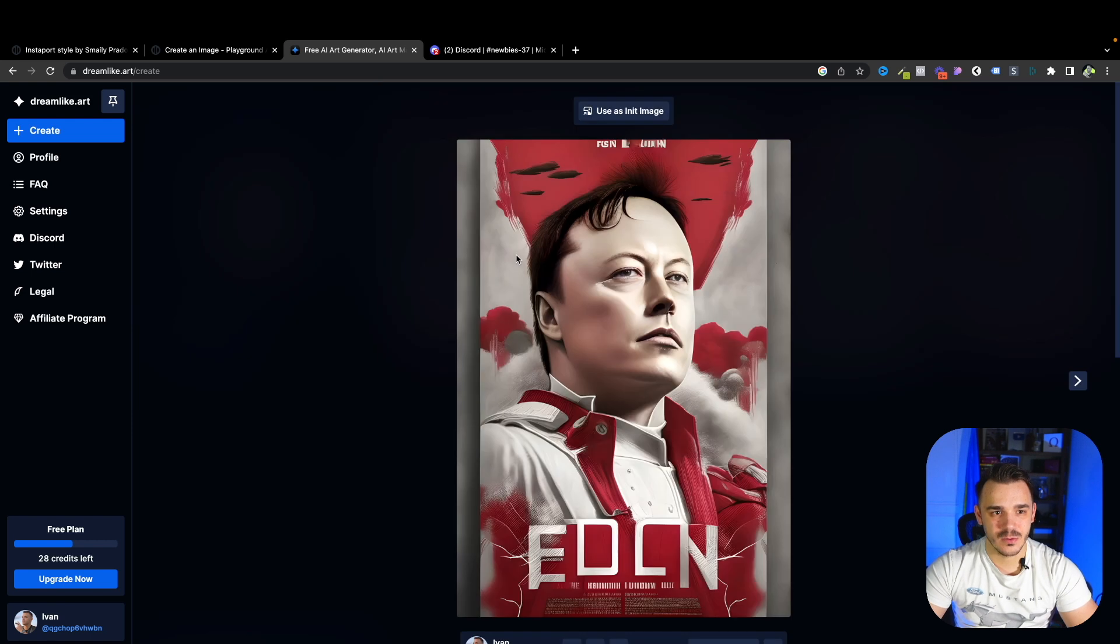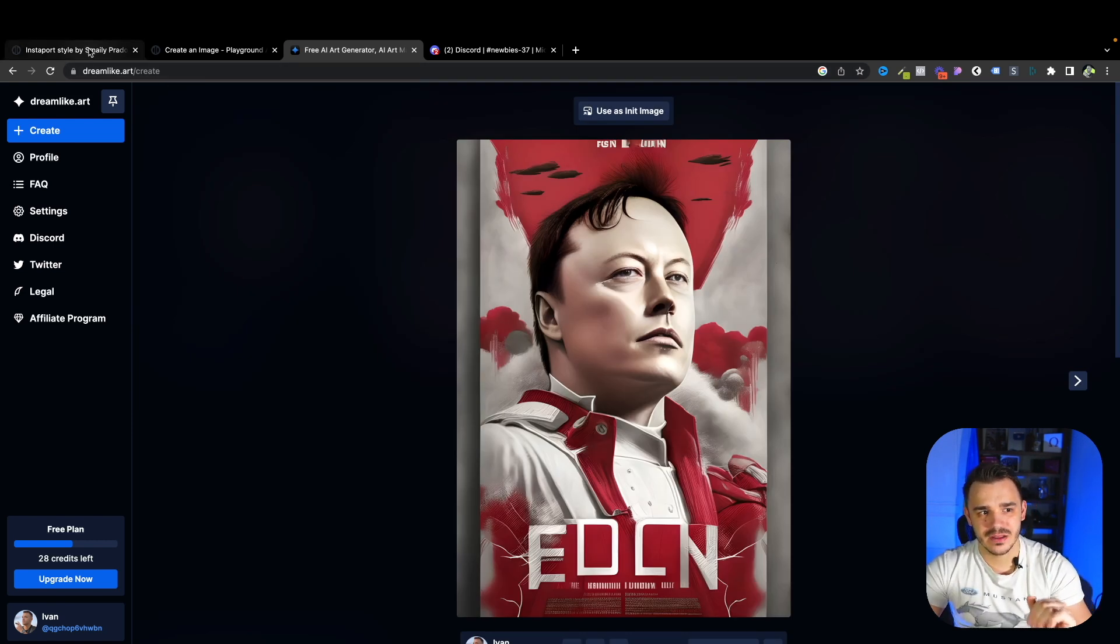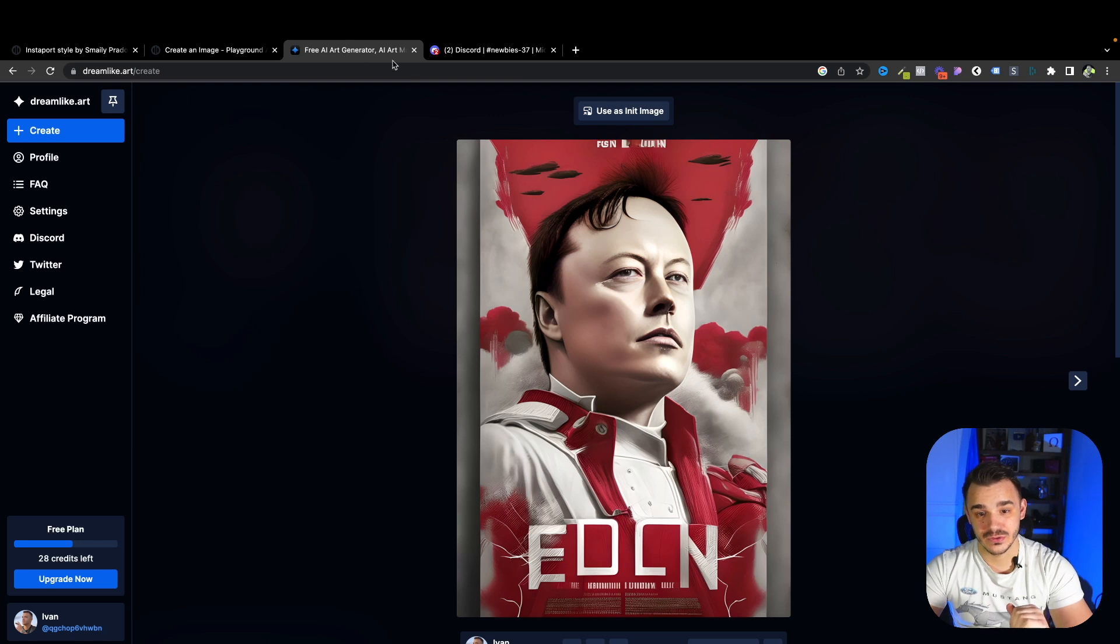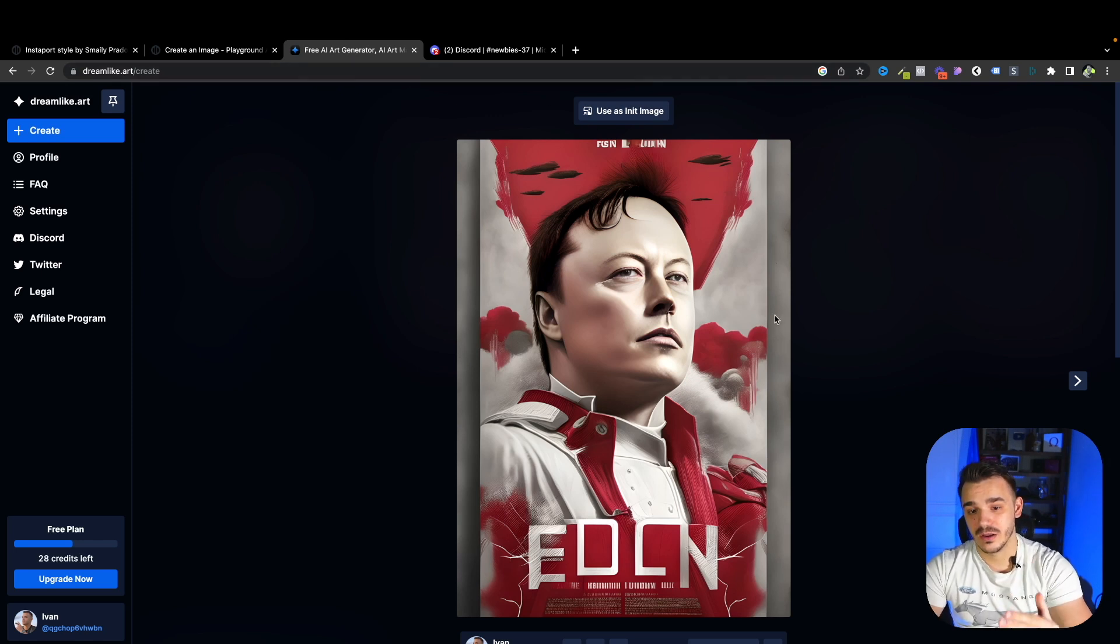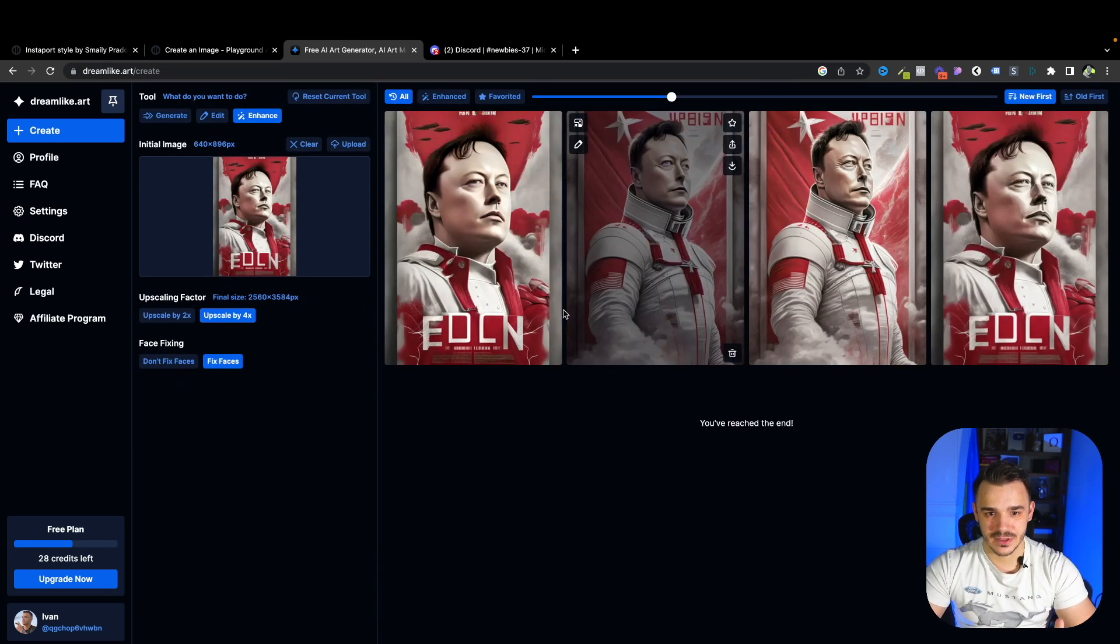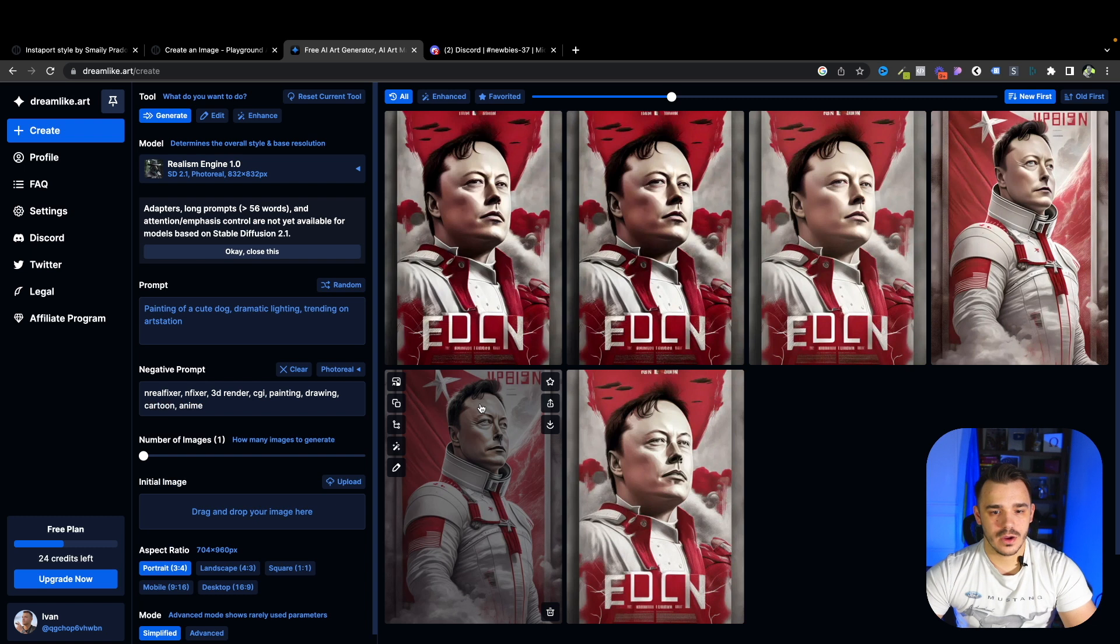So this one looks really good. This looks like a real face, right? The hair looks kind of funny. But again, we can play with it. Awesome. This is exactly what I wanted. And honestly, Dreamlike art did much better than the Playground AI. So if you are going after something like this, definitely use this tool.